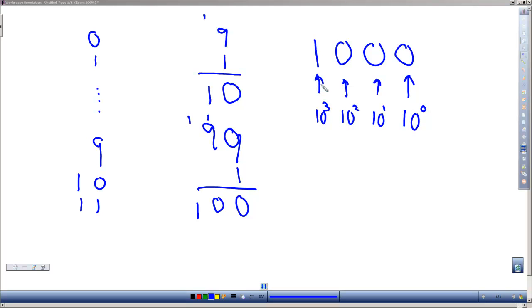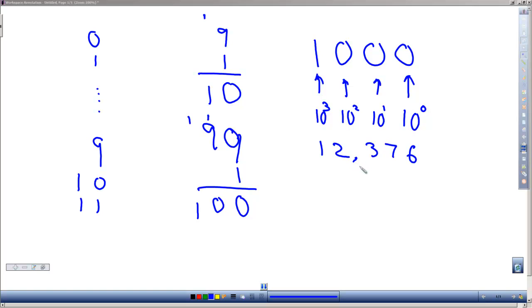As we move to the left or have more digits to the left, we have higher powers of 10. The number I wrote was 1000. Just like if I wrote 12376, that would be 12,376, or 1 times 10 to the fourth, 2 times 10 to the third, 3 times 10 squared, 7 times 10 to the first, and 6 times 10 to the zero.